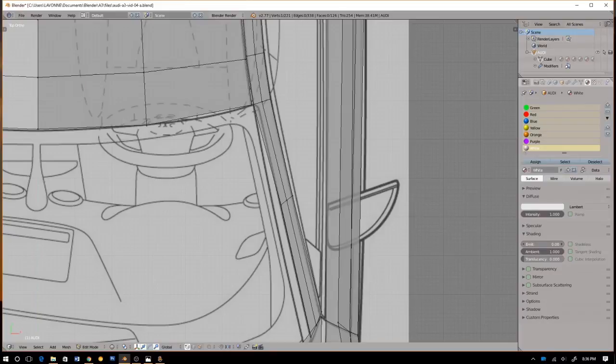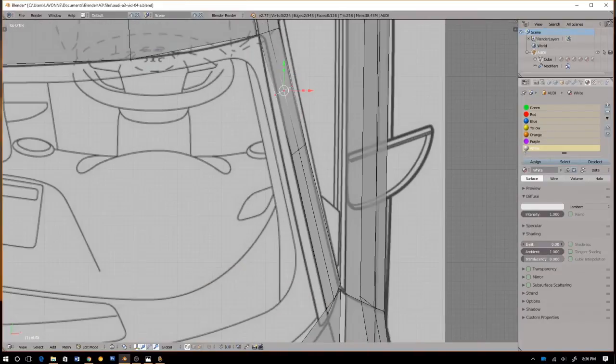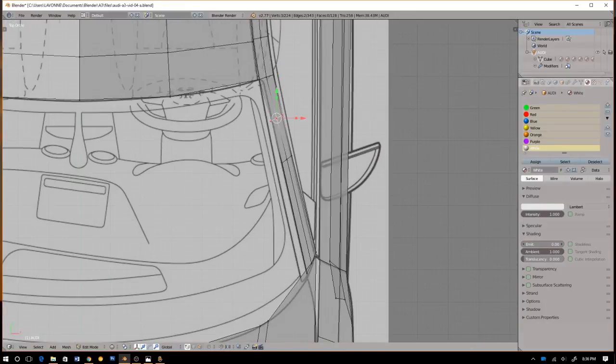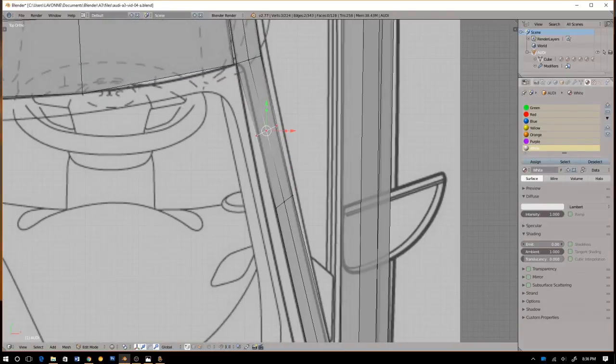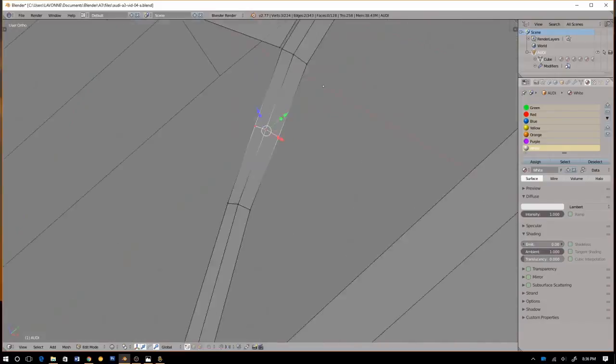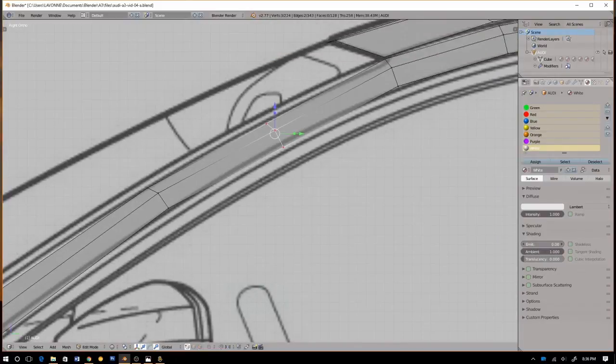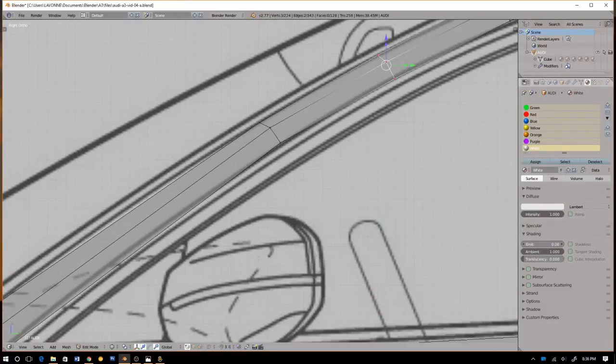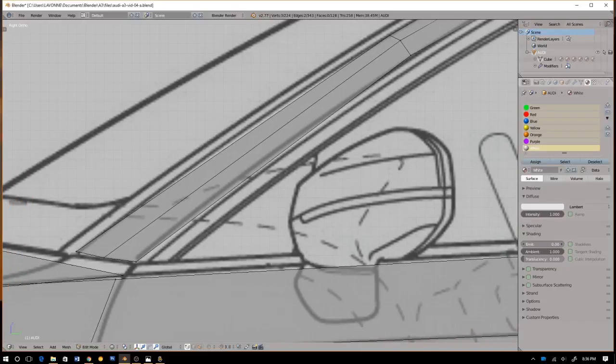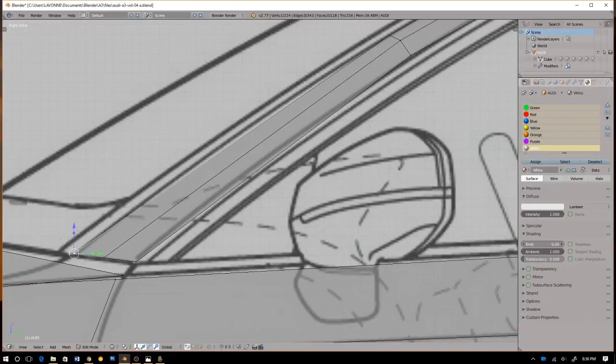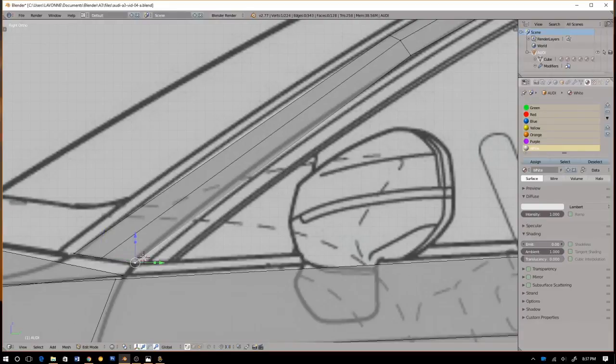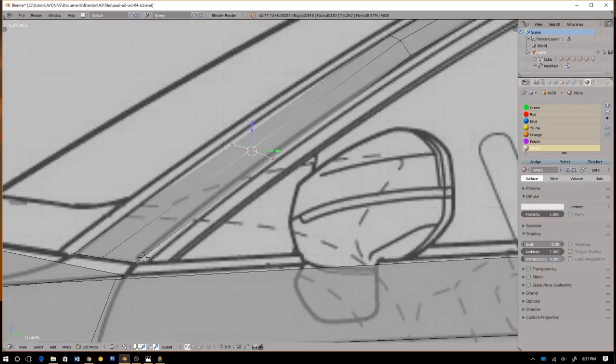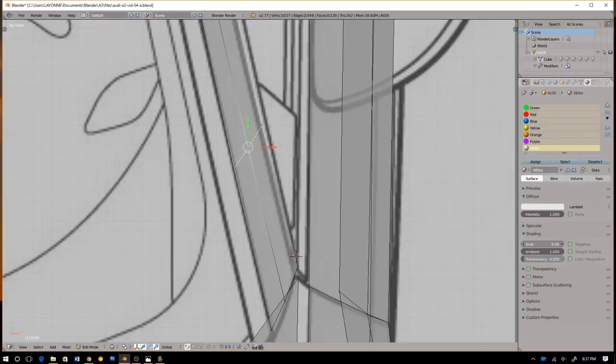Let's grab these vertices and move them over. Okay, so let's try to define this curve right here.